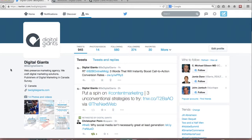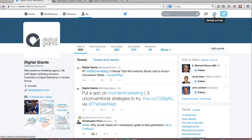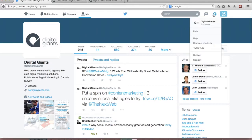So today I'm going to be using our business Twitter account as an example and we are at BDigitalGiants on Twitter. So I'm just going to navigate here to the top right hand corner and click on the settings gear and navigate down to Twitter ads.